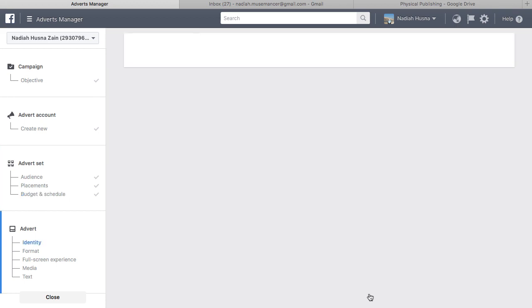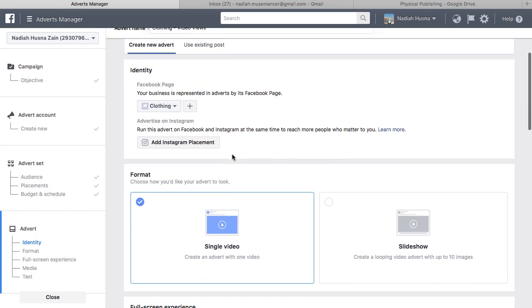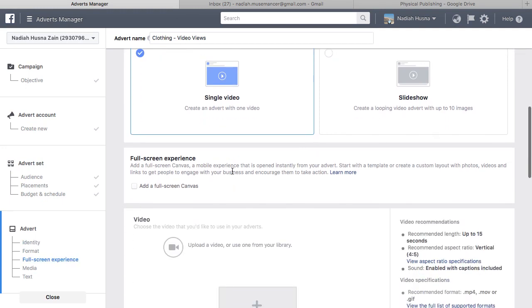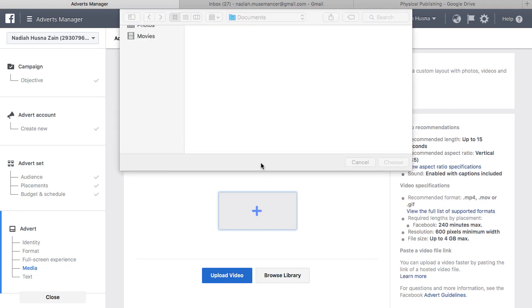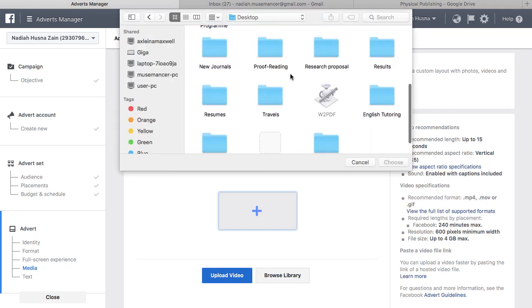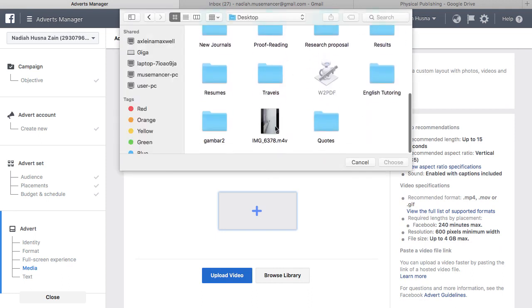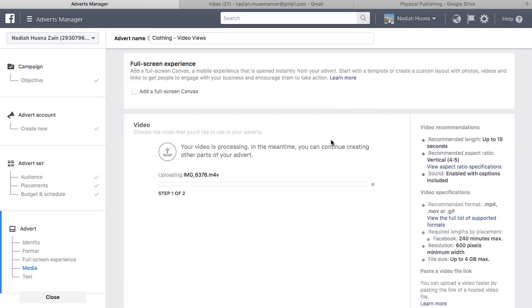Select your Facebook page and select your preferred video format – carousel, single video or a slide. Upload your video. The recommended length of your video is up to 15 seconds. The aspect ratio should be set to vertical 4 by 5 and enabled with captions.